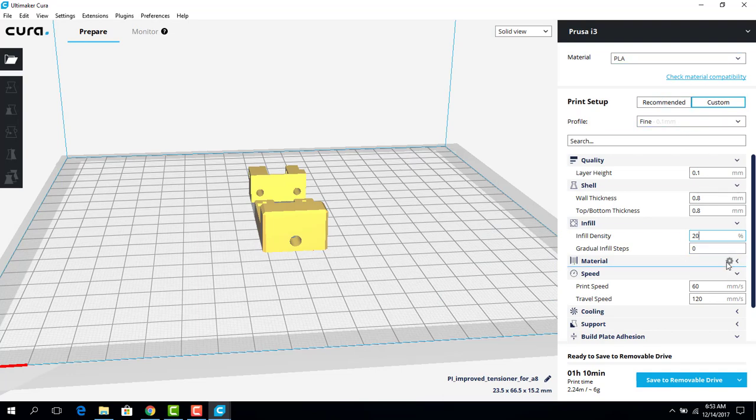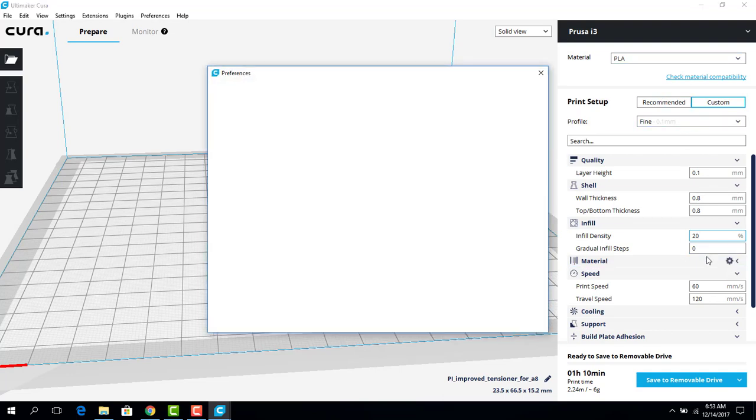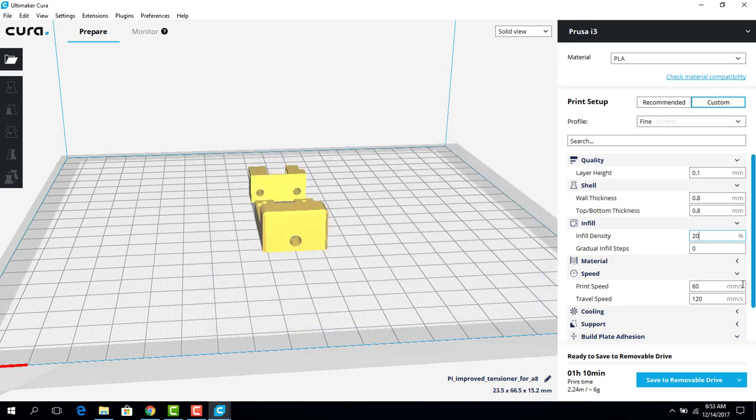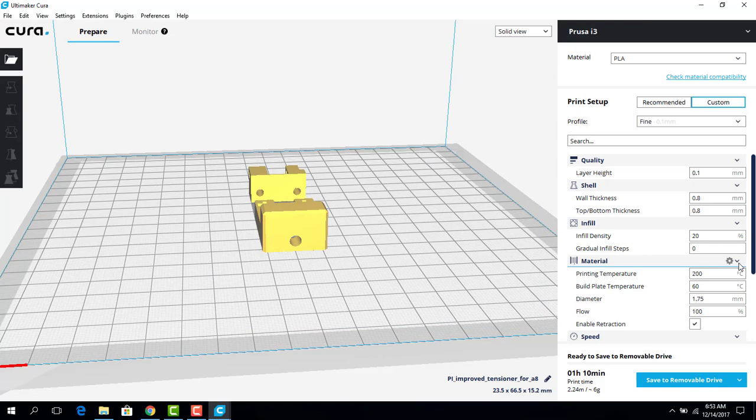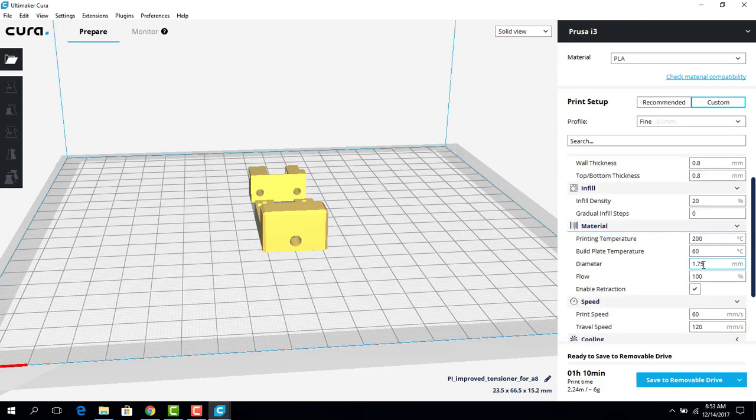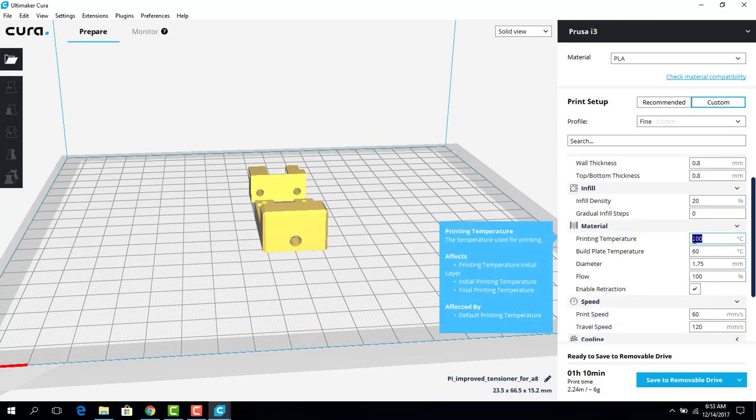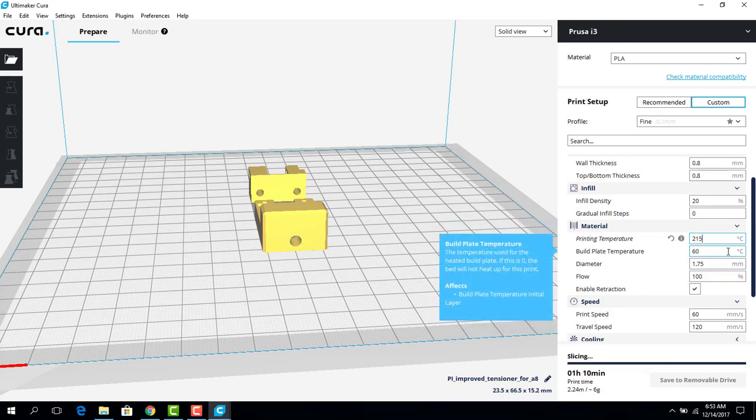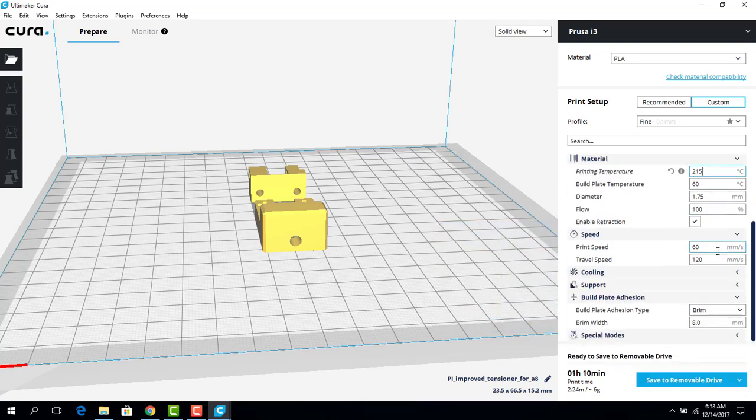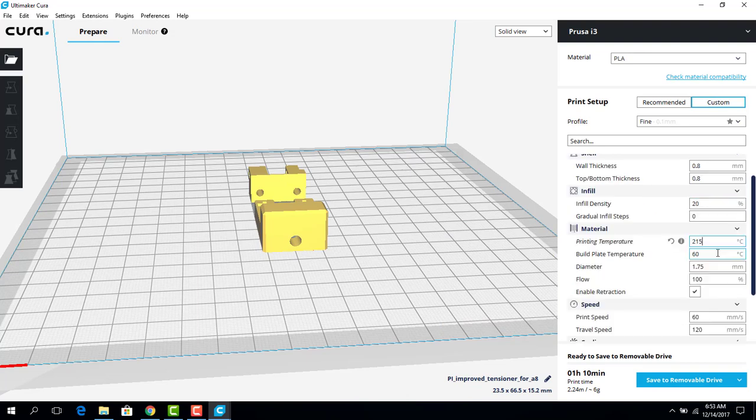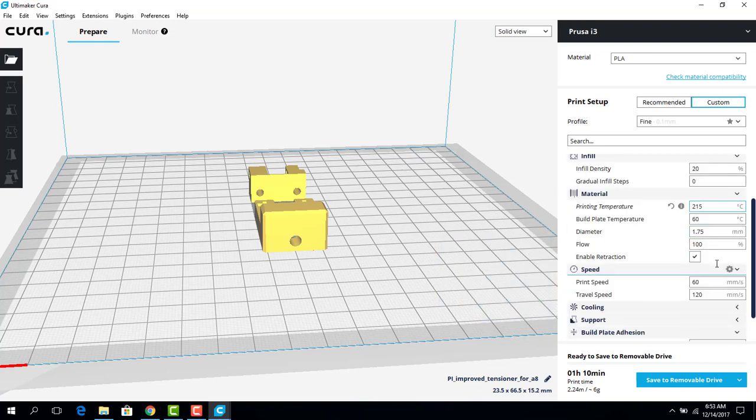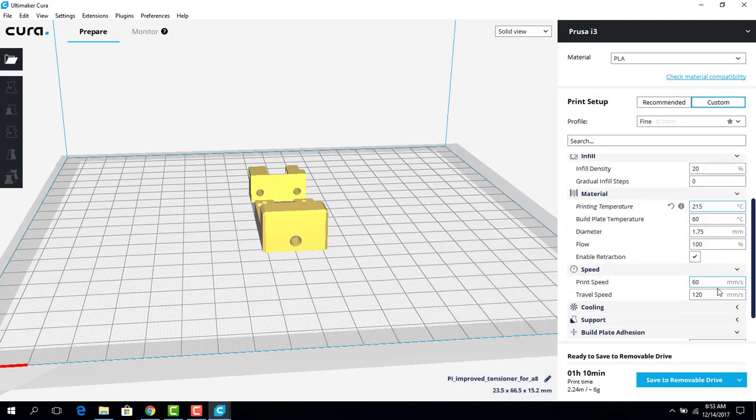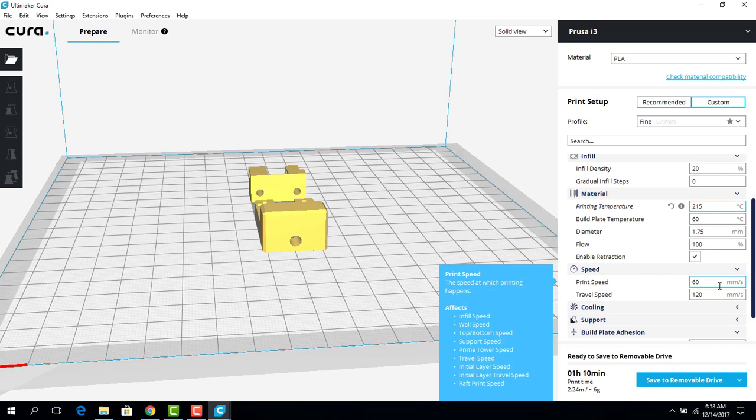Now, I can click here and adjust what material we're going to be using and the temperature we're going to be printing at. I personally like to print at 215 degrees Celsius. I find that works best for my prints for PLA.